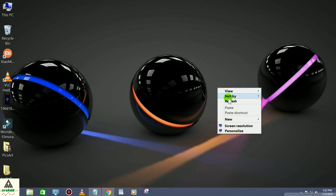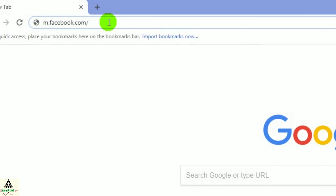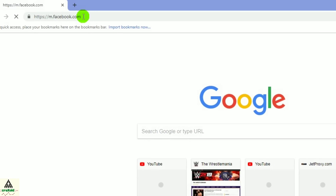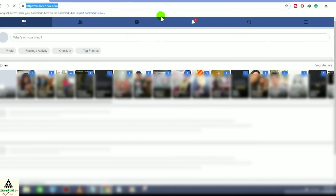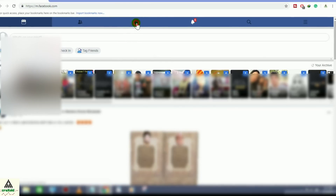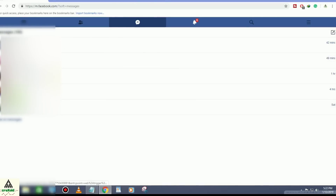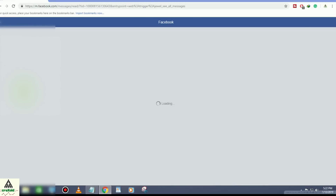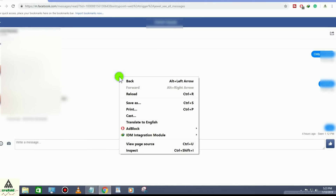This is our first method. For this you have to go to your Chrome browser and login to m.facebook.com. I have already logged in so I'm not going to login again. Click on the message box icon, then select the person whose messages you want to see and click on it. Your message section will appear.